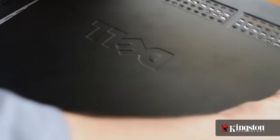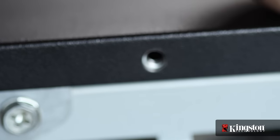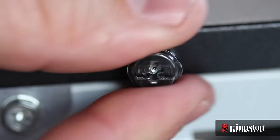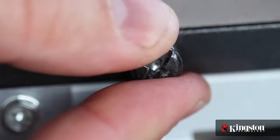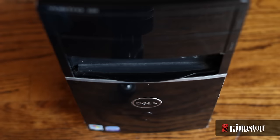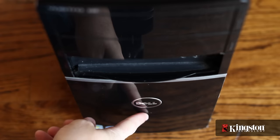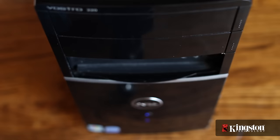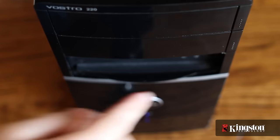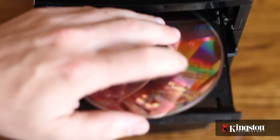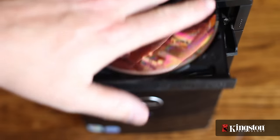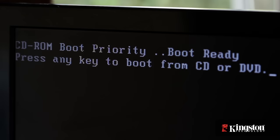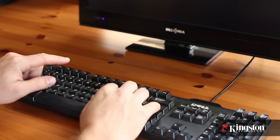Slide the side panel back in, screw it into place, and plug in the cables. With that done, now turn your computer on and insert the operating system installation CD. When prompted, boot from the CD-ROM drive.